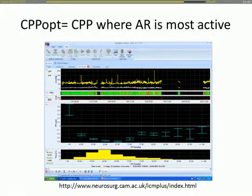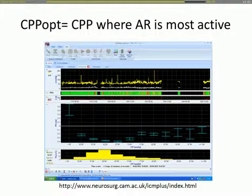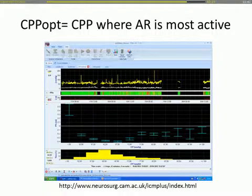Clinically, in an ideal situation, the PRX index could be used to determine the optimal cerebral perfusion pressure. Plotting this index against CPP produces a U-shaped curve in about 60% of patients, suggesting that in the zone where the PRX is lowest, auto-regulation is most active. This zone represents the blood pressure or CPP range in which the patient should ideally be kept.